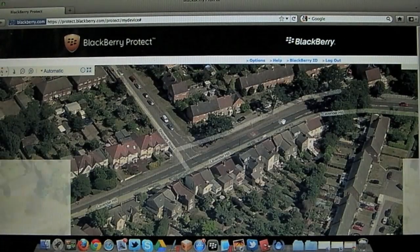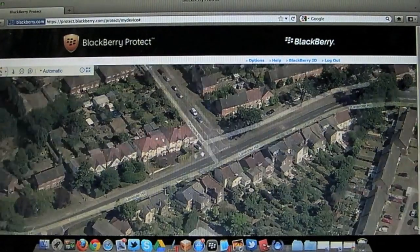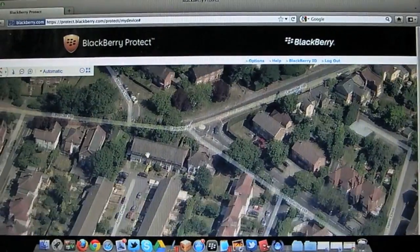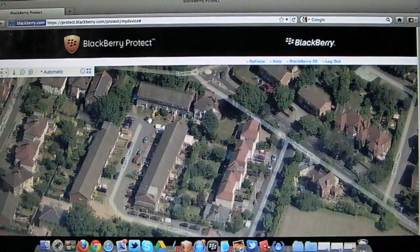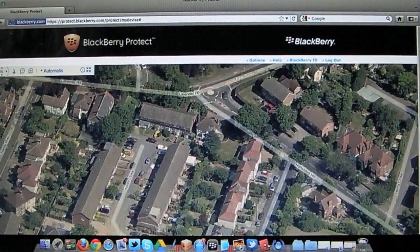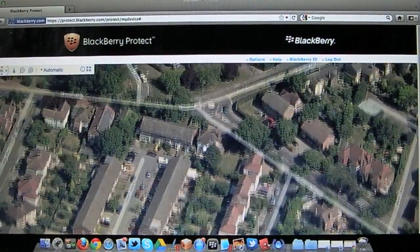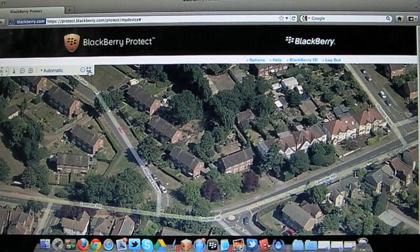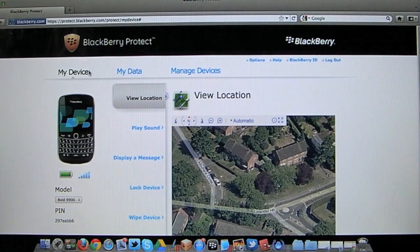There's also a full screen option which is pretty good. So you really can pinpoint using GPS where your BlackBerry device is if it's lost or stolen. Fantastic idea.